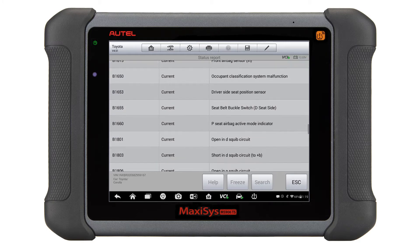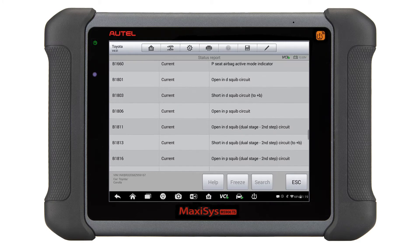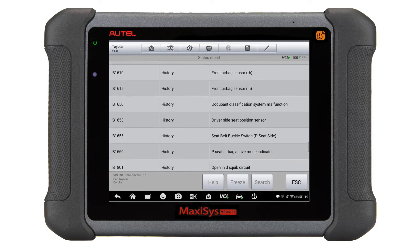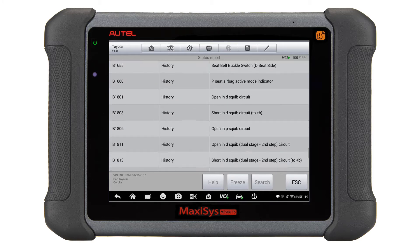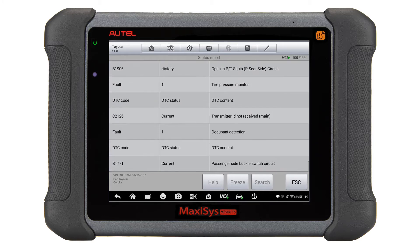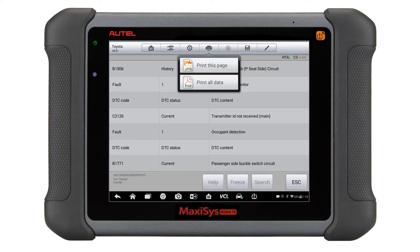Now that we have the pre-scan information, we need to print this out for the customer's file. With the MaxiSys tool, this is as simple as pressing the print button. If you don't already have your printer set up to print with the MaxiSys PC Suite, please refer to the video link in the description.